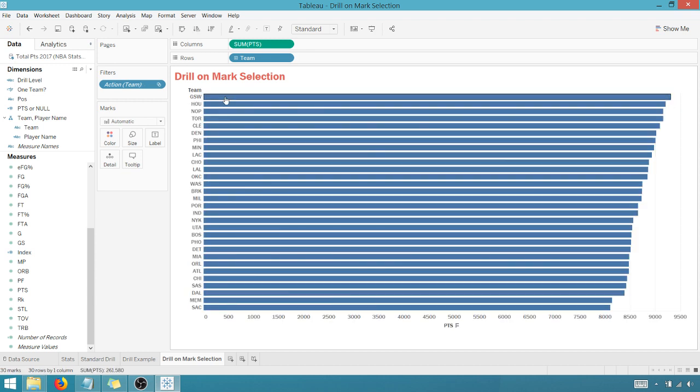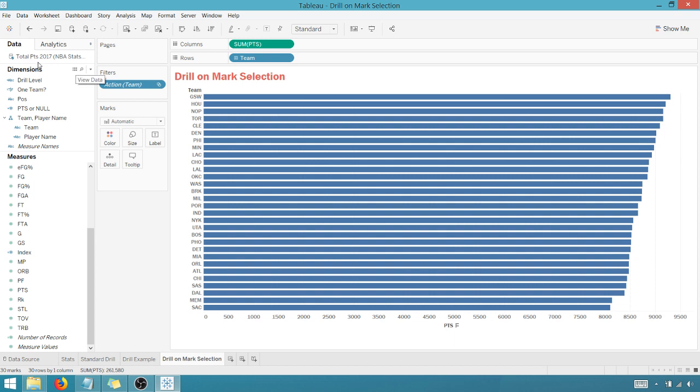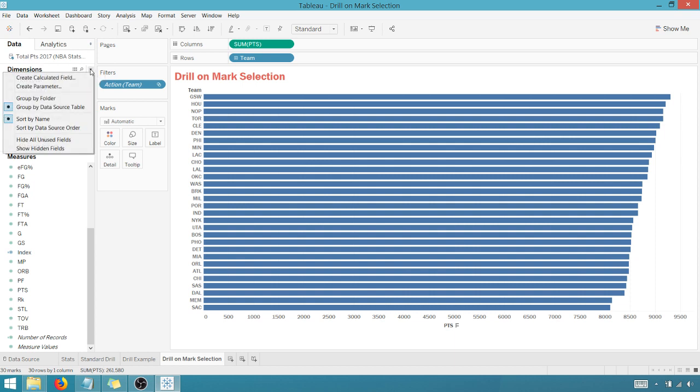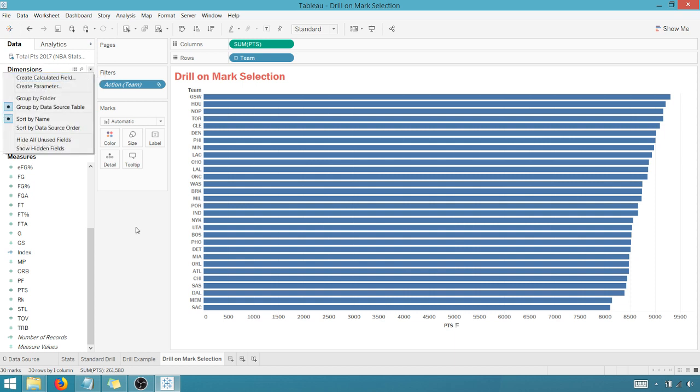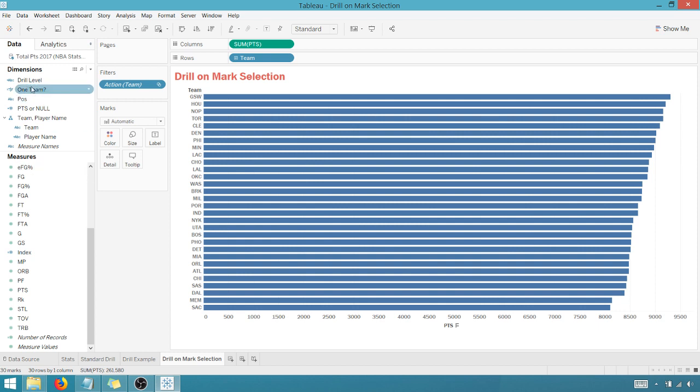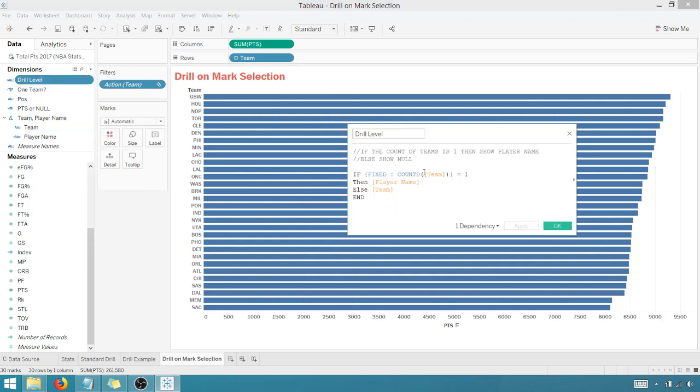So we're not quite there yet, because I'm not getting into my players yet. It's still showing team. So I need to create a calculated field that's going to break down into player when I perform a selection.